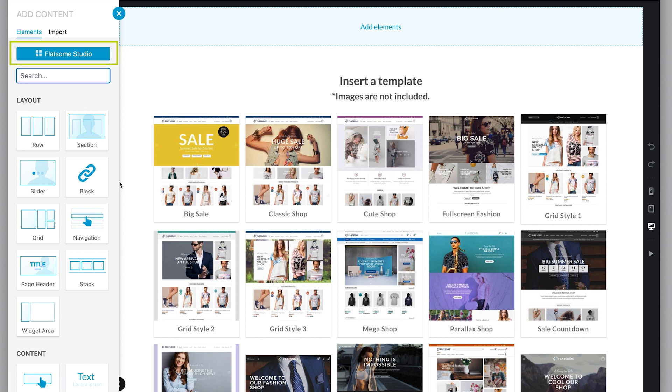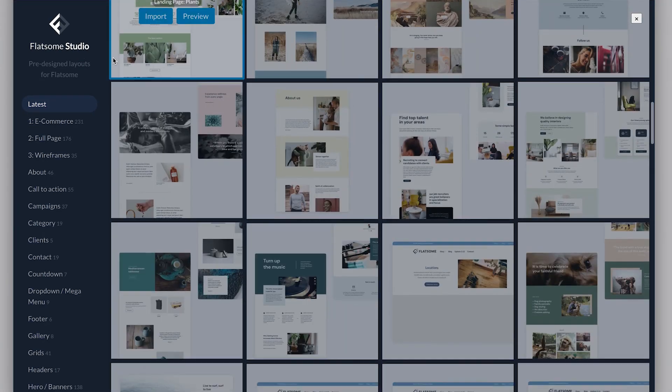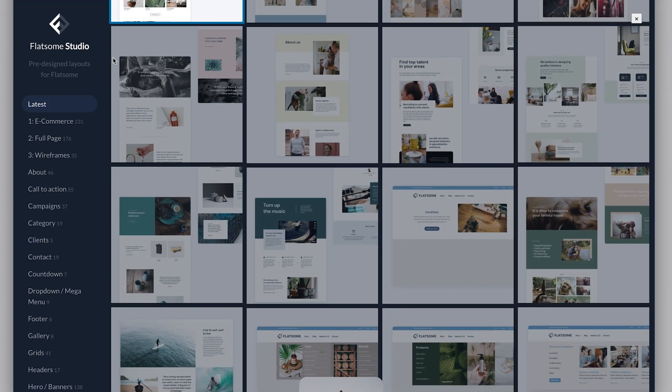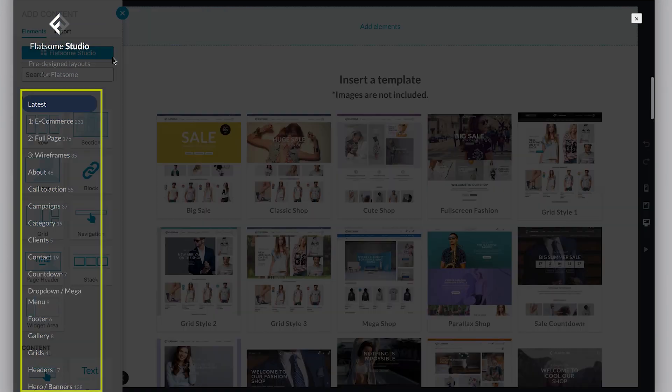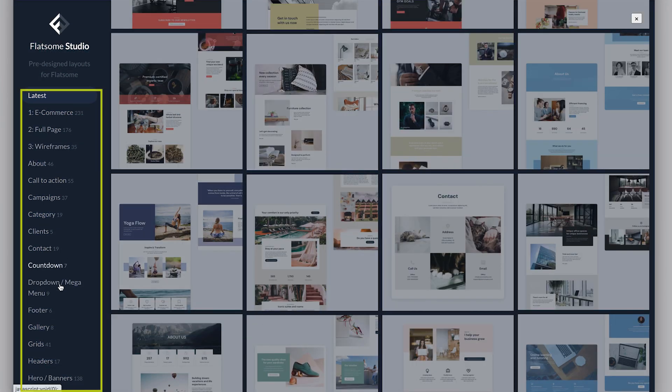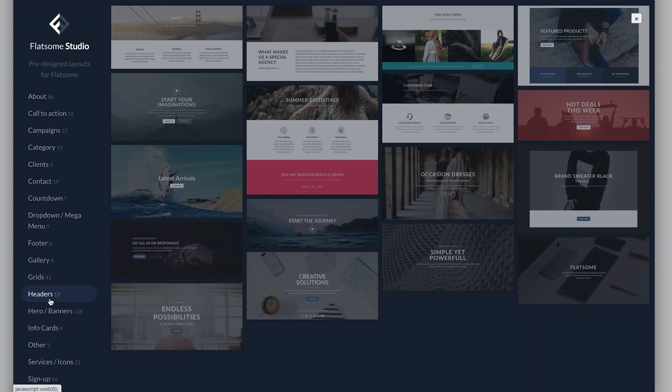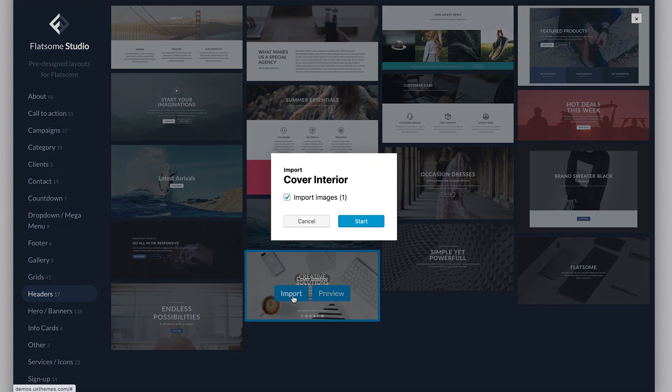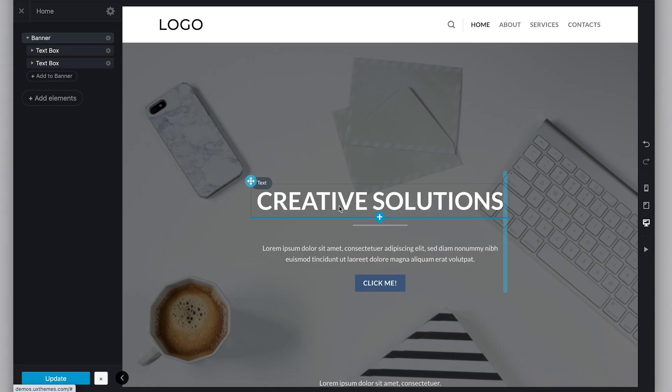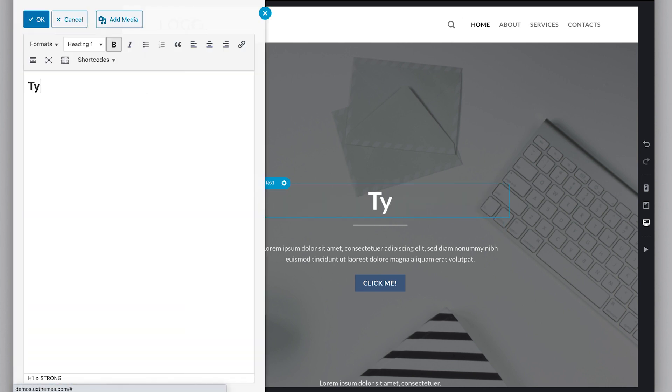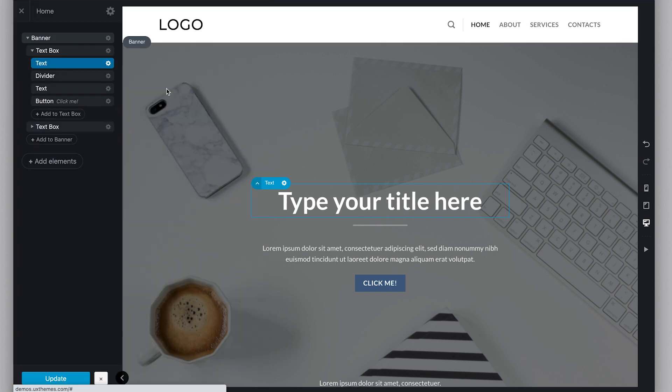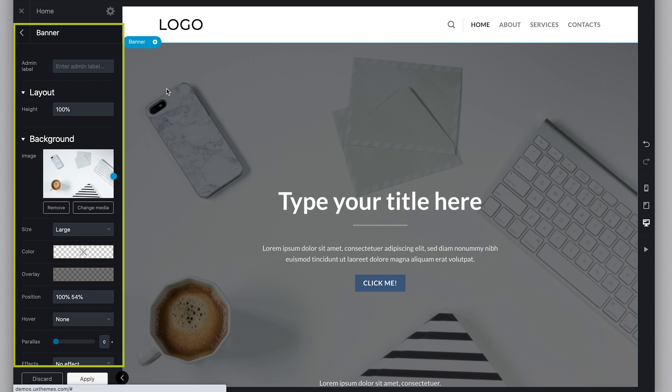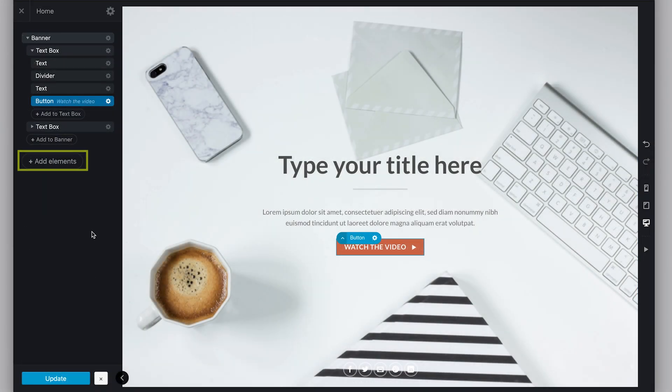Click this button where it says Flatsome Studio. These are full templates you can import to your page. On the left side there is a list of modules you can import. Let's search for a header. I'm going to use this one, click import. And done. Now to change the text you simply double-click on the text box and type your own text. Just click on the element you want to edit and here on the left panel you have all the settings to adjust it to your liking. Now let's add some more elements.